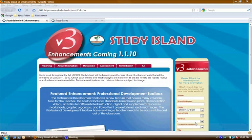Hello and welcome to another of our Study Island v3 sneak peek videos. I am Jessica Ellis and I am here to introduce you to the Professional Development Toolbox.